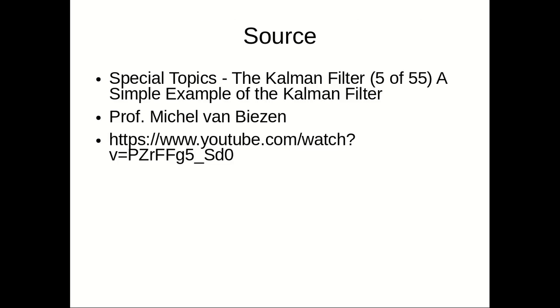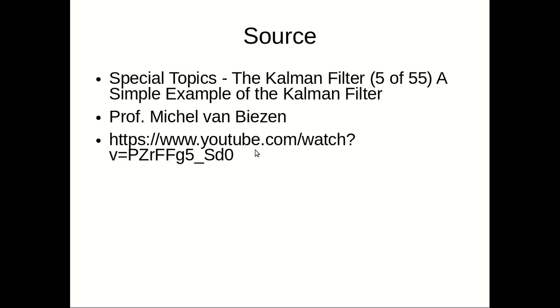The main source of this video is the video called Special Topics, the Kalman filter a simple example of the Kalman filter uploaded by Professor Michael Van Biesen. This is an excellent teacher and he showed how to implement the Kalman filter. The video may be seen in this link.